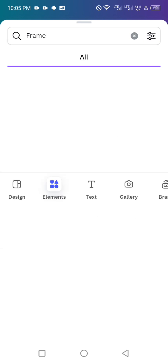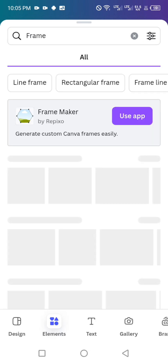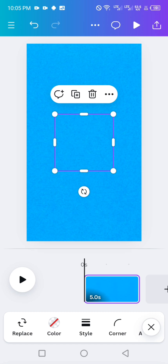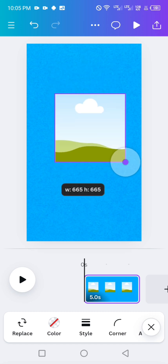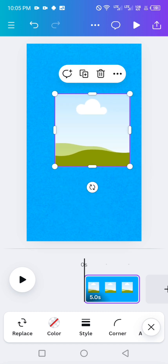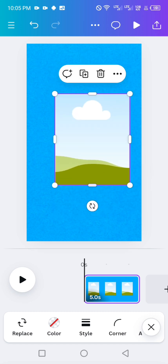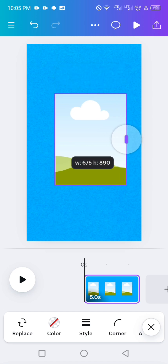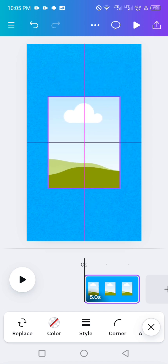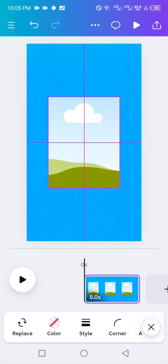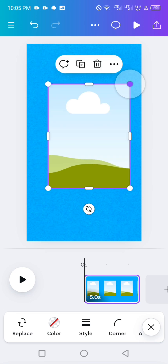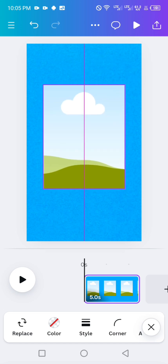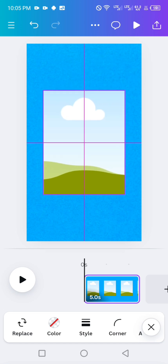The next thing — go to elements and search for a frame. For this video I'm going to be using this square frame right here. Click on it, then resize it to a good size.